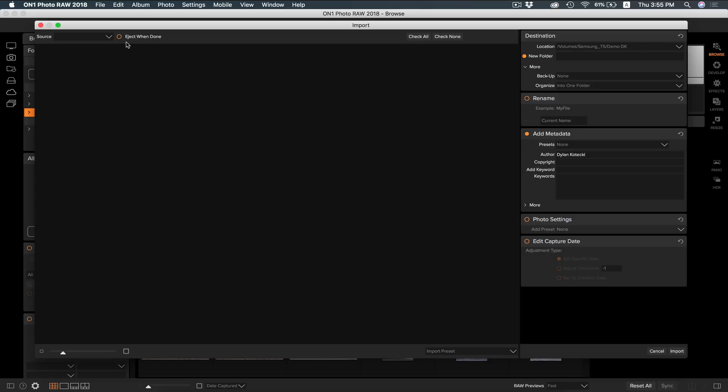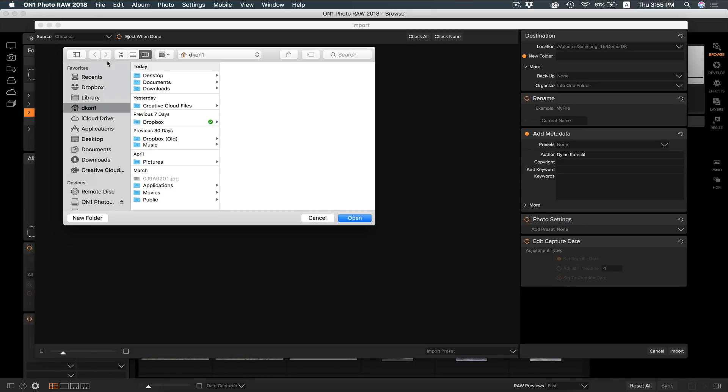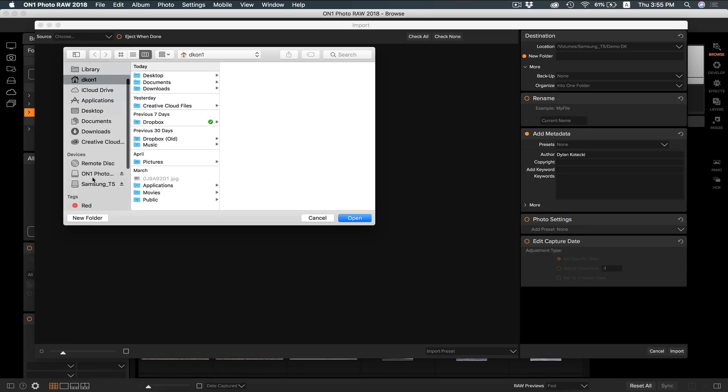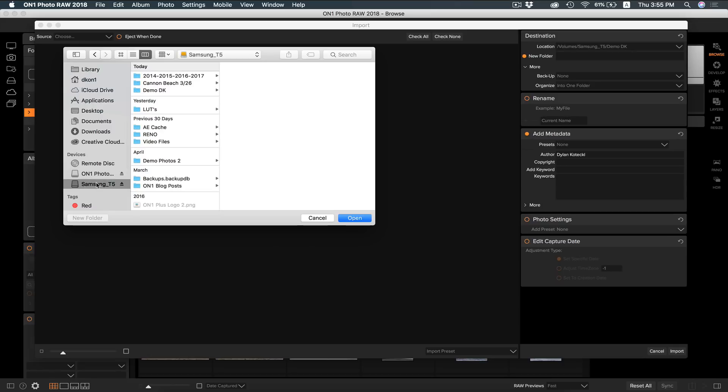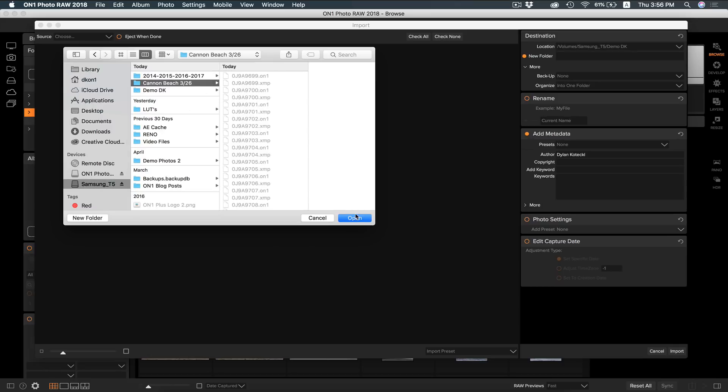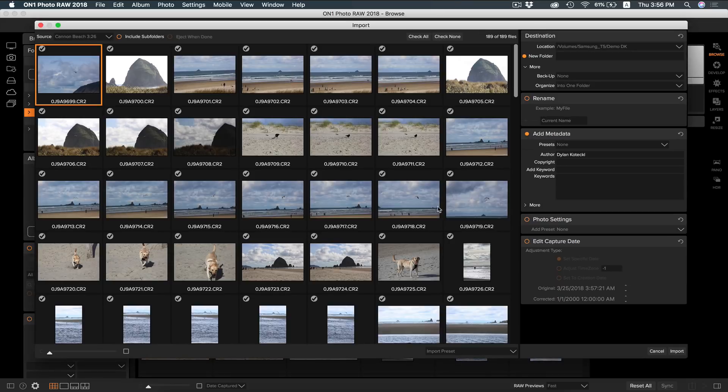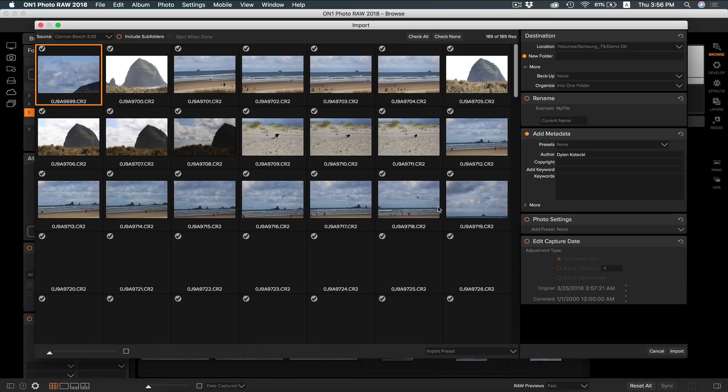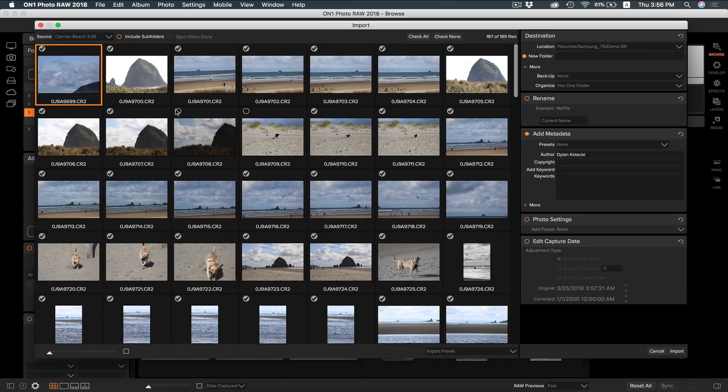First thing you'll want to do in Import is you'll want to choose your drive to import from. You can do that by selecting this tab here. If your drives aren't already showing, just simply click Choose, and now you can find whatever drive or folder you need using your Finder window or Windows Explorer. You can also choose what photos you want or don't want to import by checking their boxes.